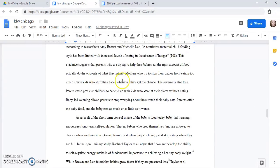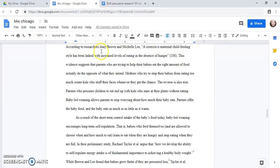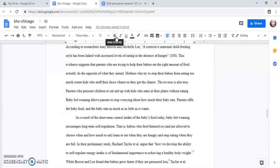So what I've got here is a citation in MLA format which a lot of students are more familiar with. According to researchers Amy Brown and Michelle Lee, a restrictive maternal child feeding style has been linked with increased levels of eating in the absence of hunger, and 108 is the page number.